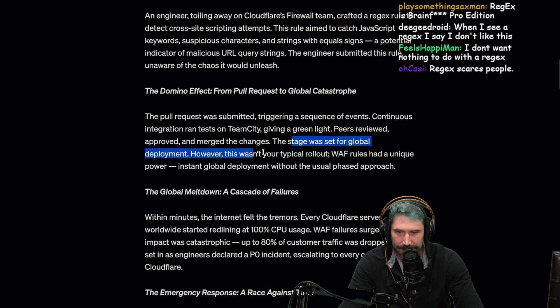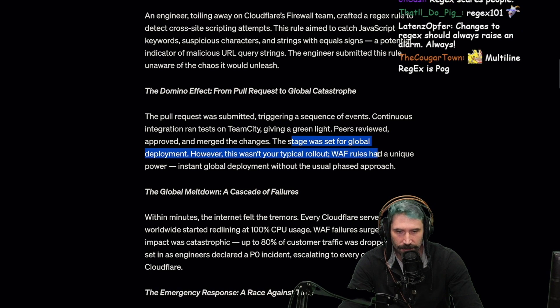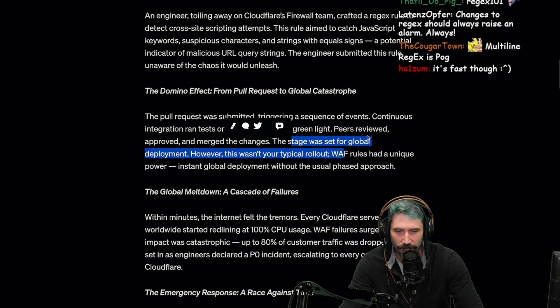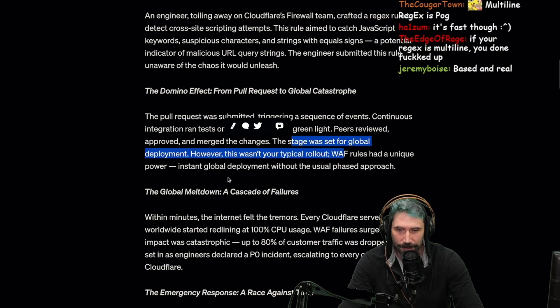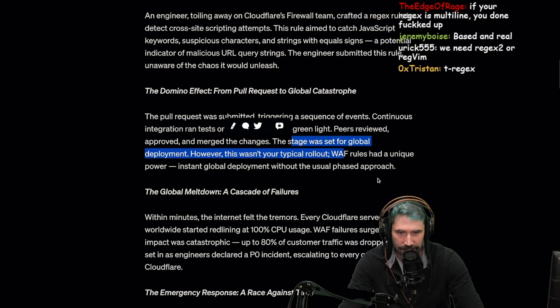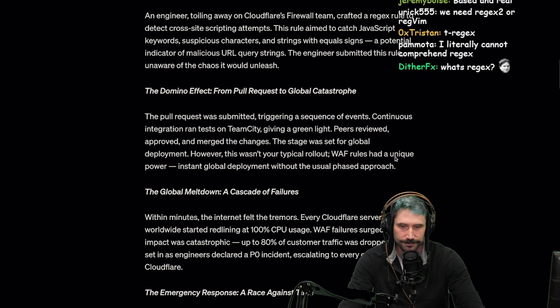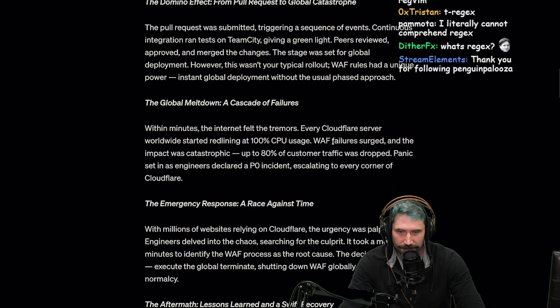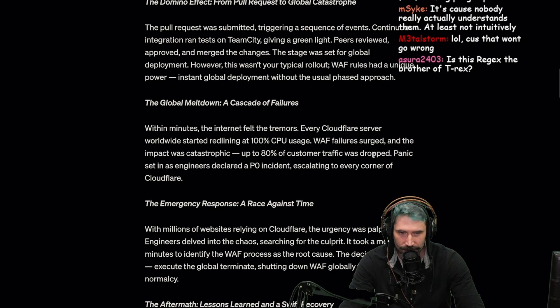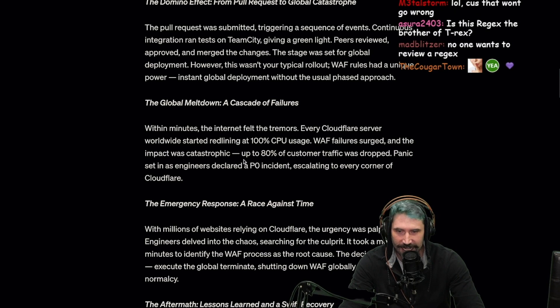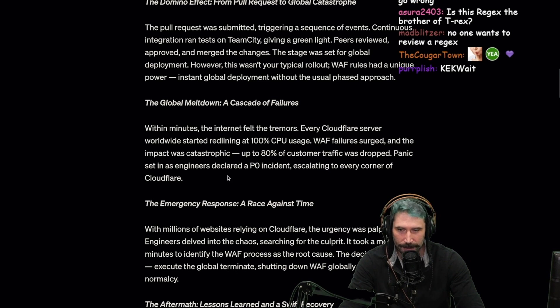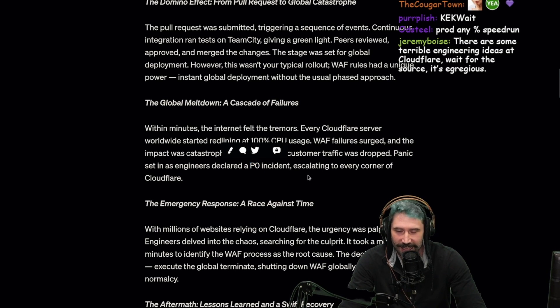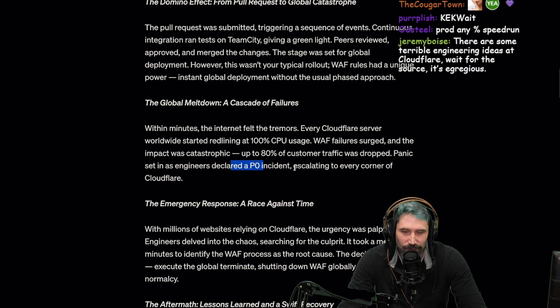This wasn't your typical rollout. WAF rules had a unique power: instant global deployment without the usual phased approach. Within minutes, the internet felt the tremors. Every Cloudflare server worldwide started redlining at 100% CPU. WAF failures surged and the impact was catastrophic - up to 80% of customer traffic was dropped. Panic set in as engineers declared a P0 incident.